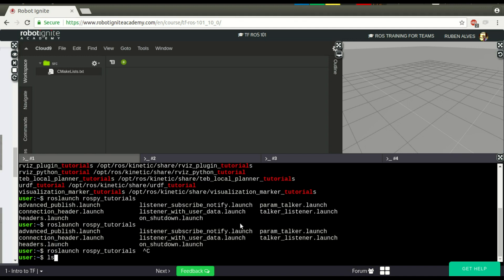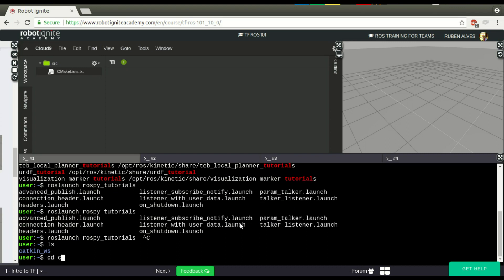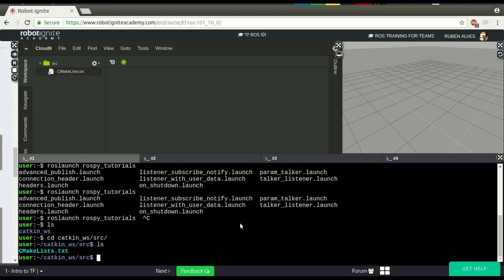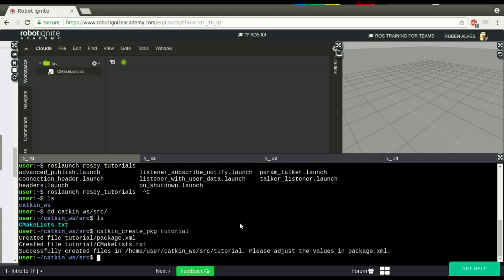For that, we have to create in our Catkin workspace a package. Let's create a package called Tutorial. I'm not going to depend on any other package, so just Tutorial. It already appears here.